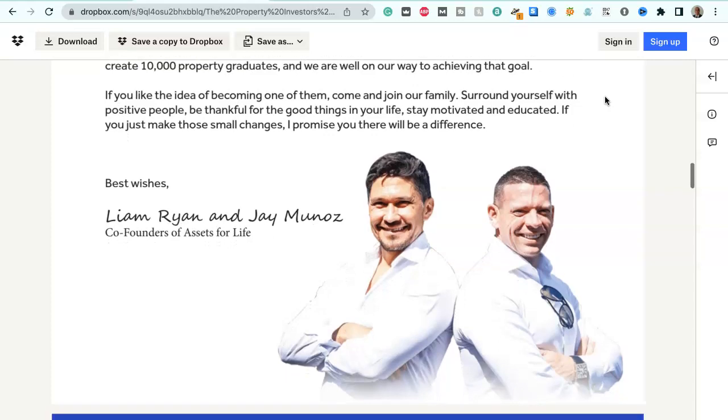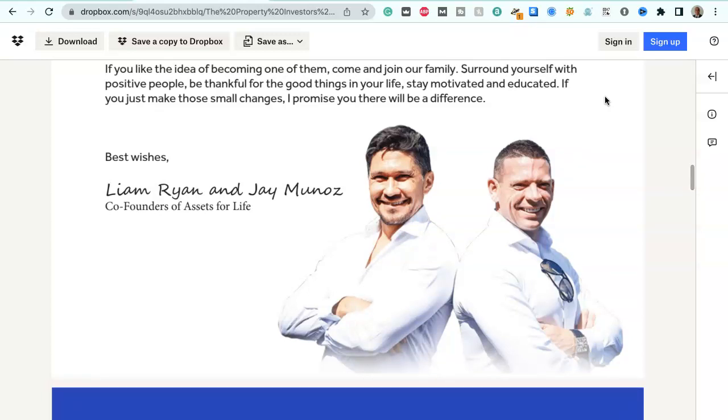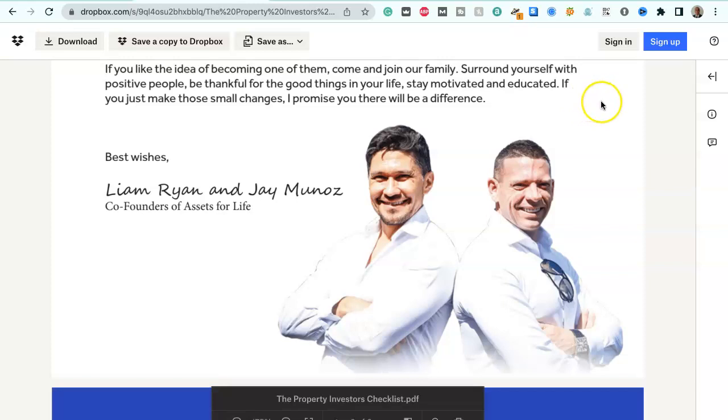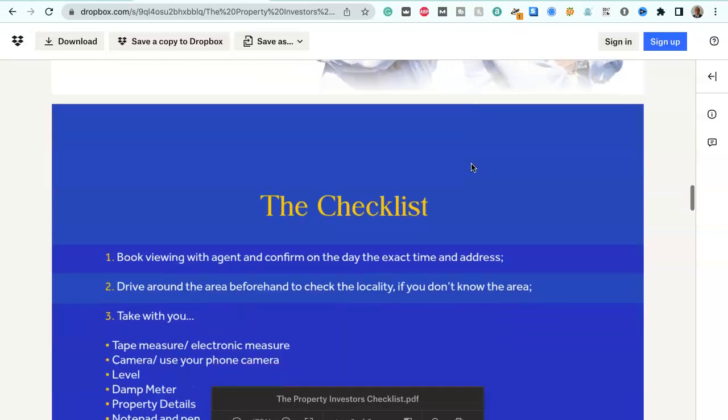So if you like the idea of becoming one of them, come and join our family. Surround yourself with positive people. Be thankful for the good things in your life. Stay motivated and educated. If you make just those small changes, I promise you there will be a difference. So this is best wishes from Liam Ryan on the right and Jay Munoz, co-founders of Assets for Life.